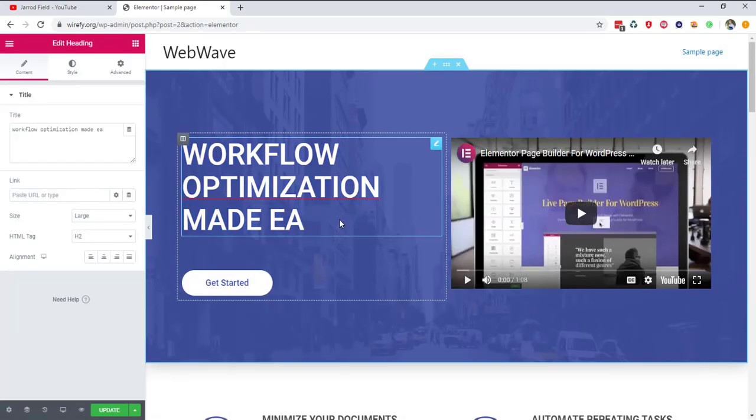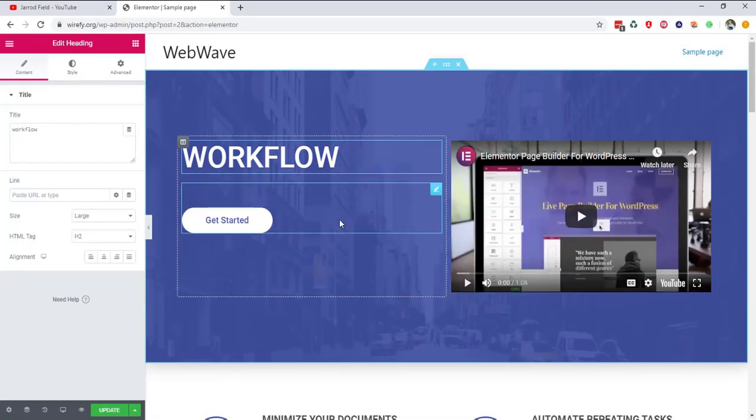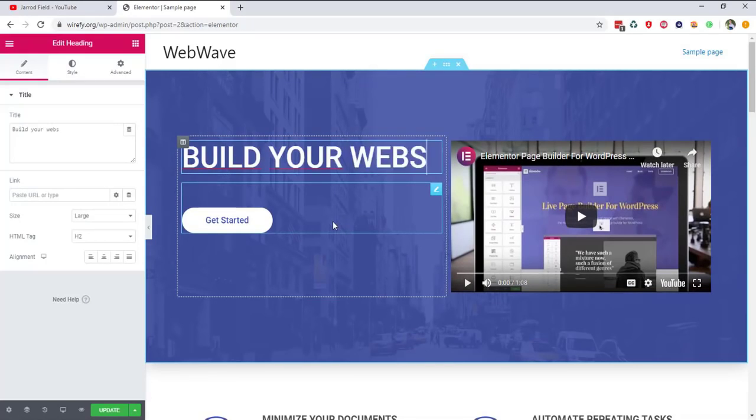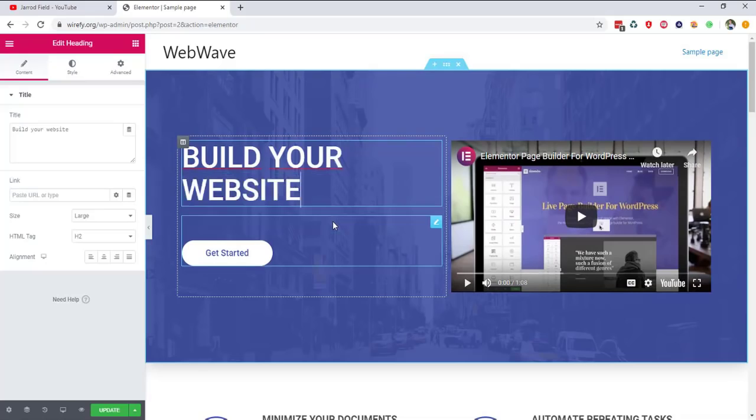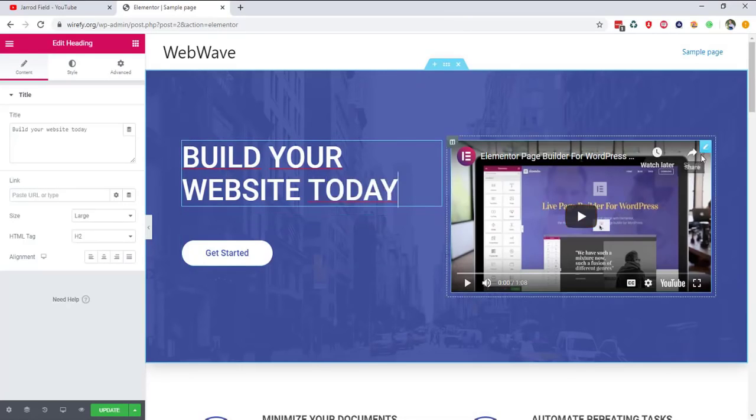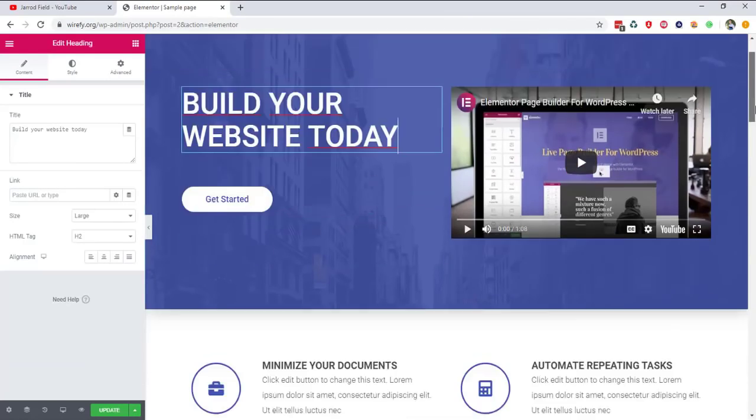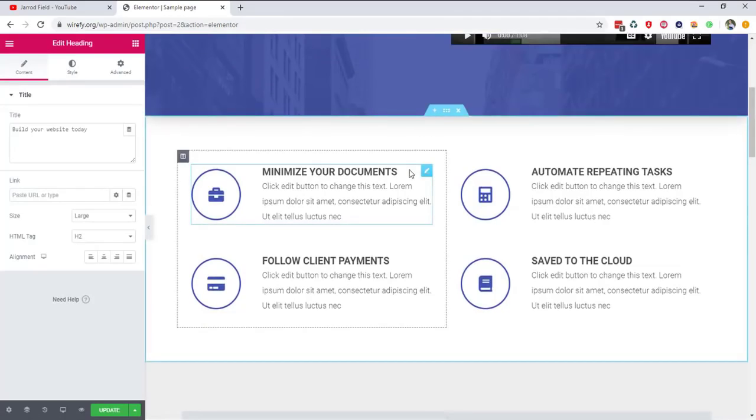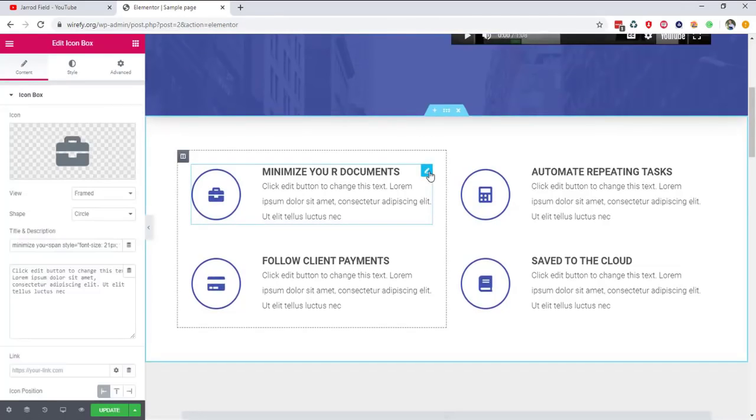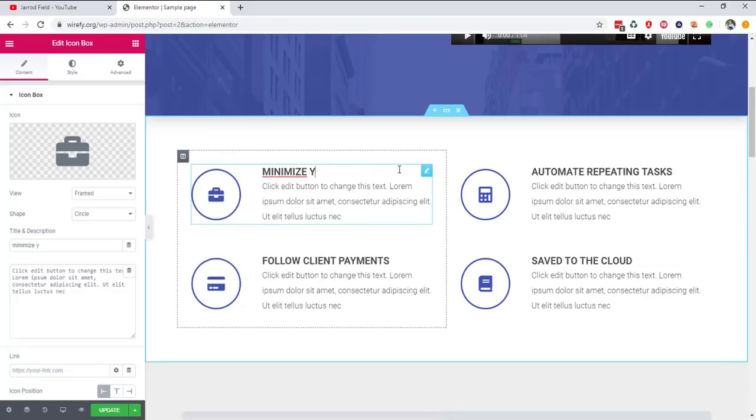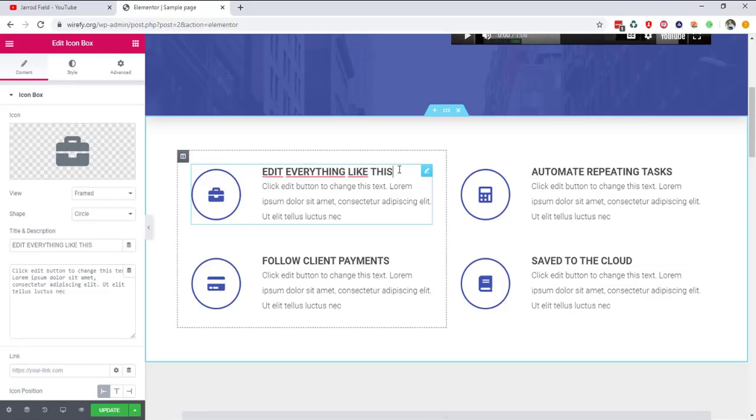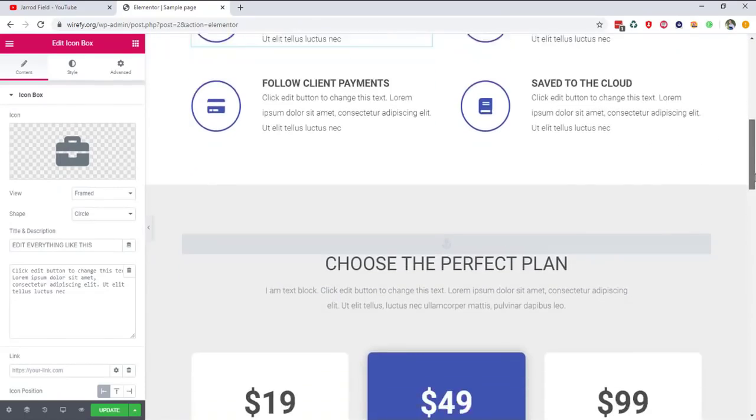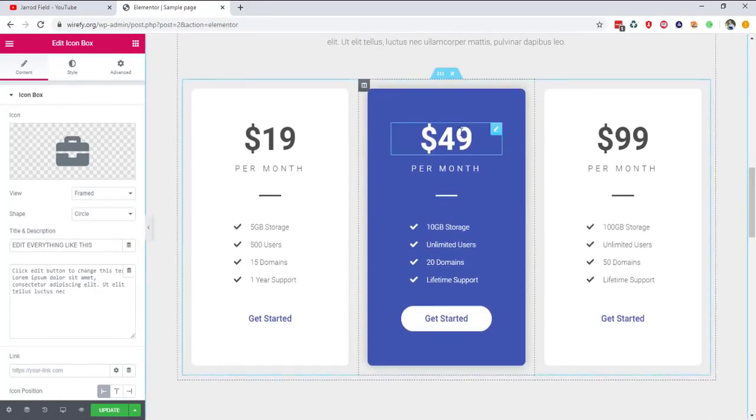So I'm going to remove this text right over here and I'm going to type here, for example, build your website today. And right over here you can edit everything easily, like clicking on this little pen. And you can enter here your, whatever you want. So edit everything like this. And I will scroll a little bit down to show you the theme.